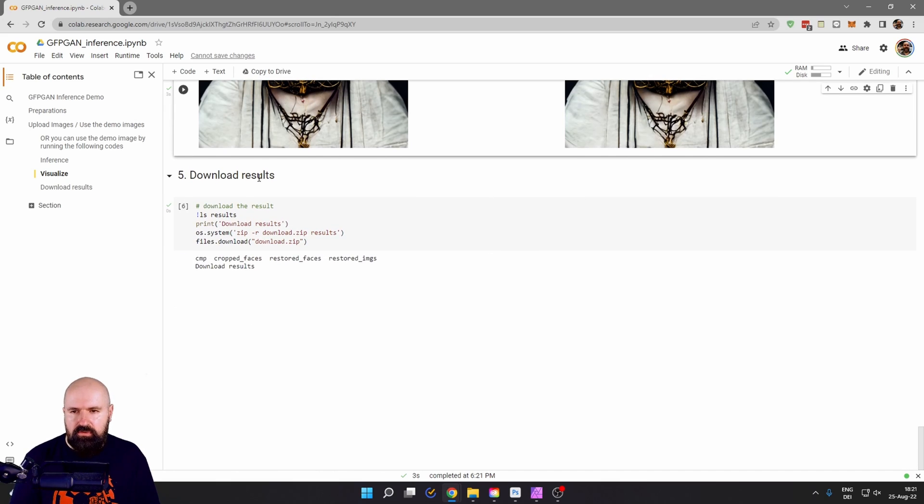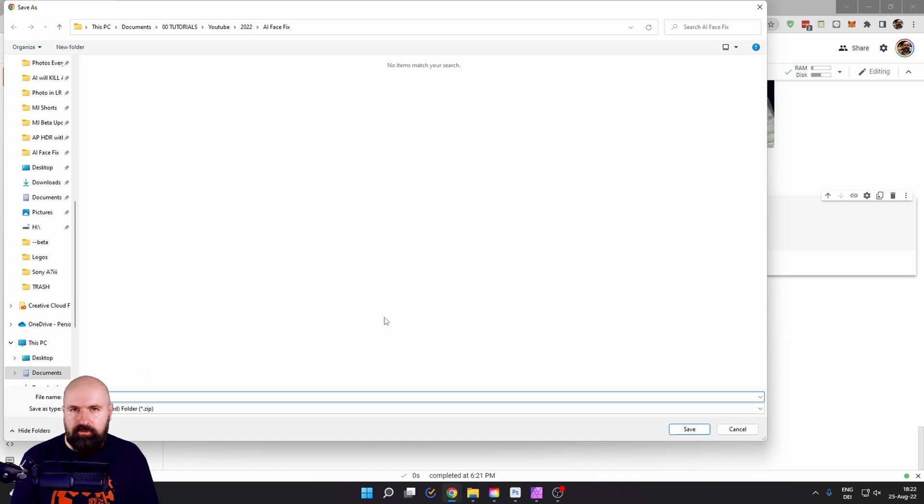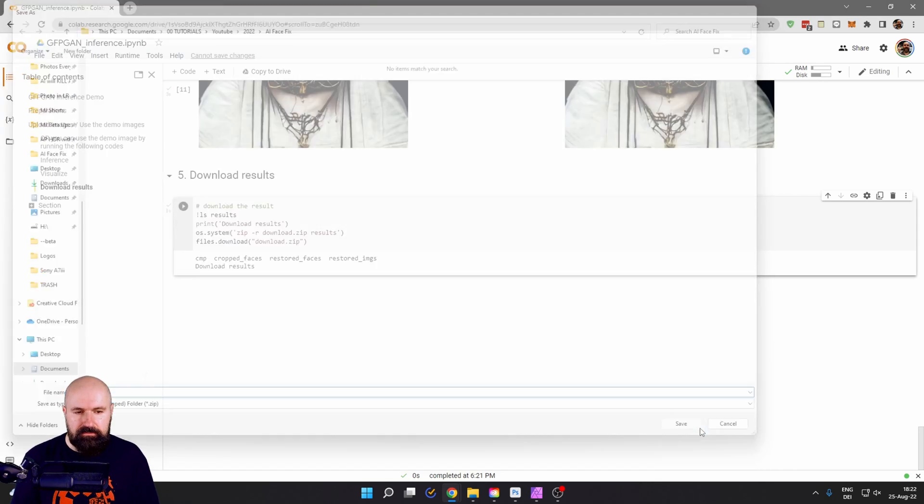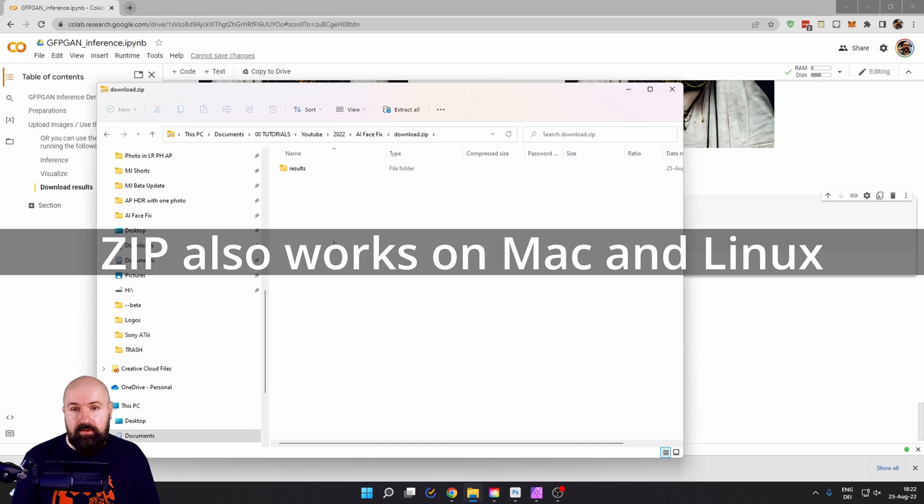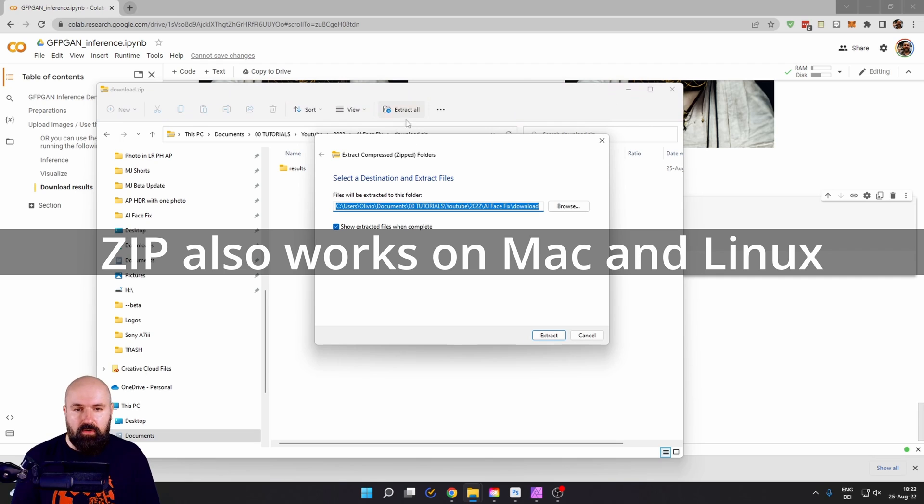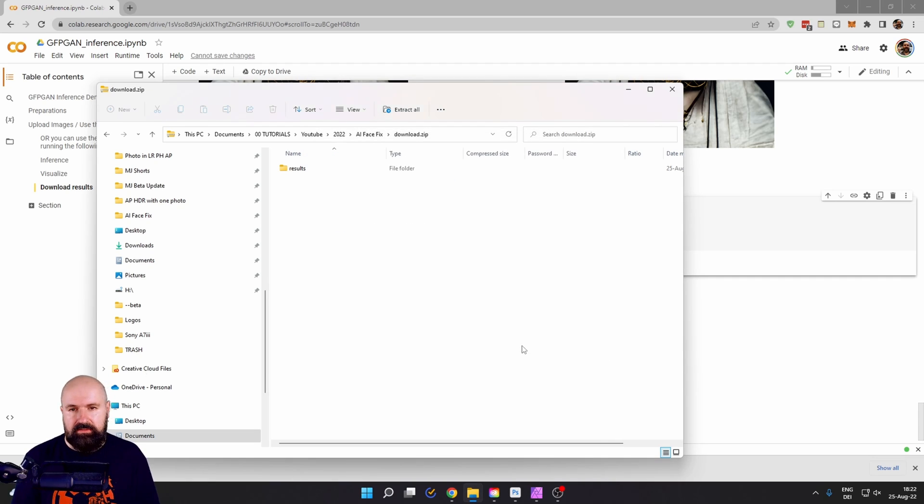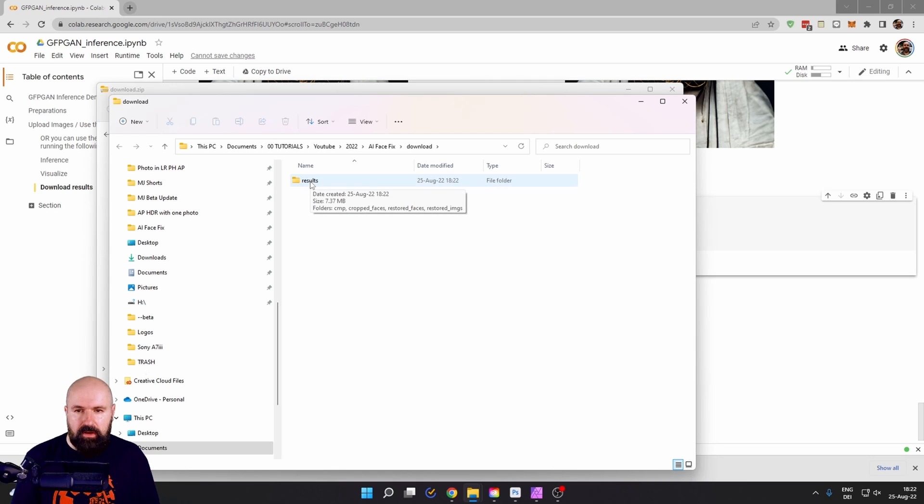Go down here to download results. You have to click the play button again. After you have done this, this will open up a download dialog where you can download the zip file into your folder. You will find the zip file in your folder. Double click on that in Windows and then click up here on extract all and then on extract.